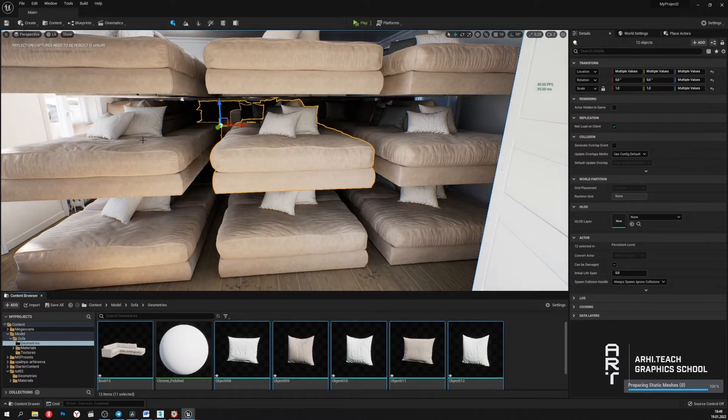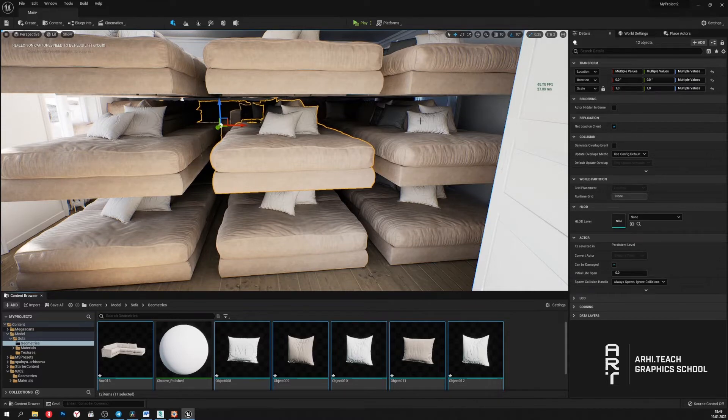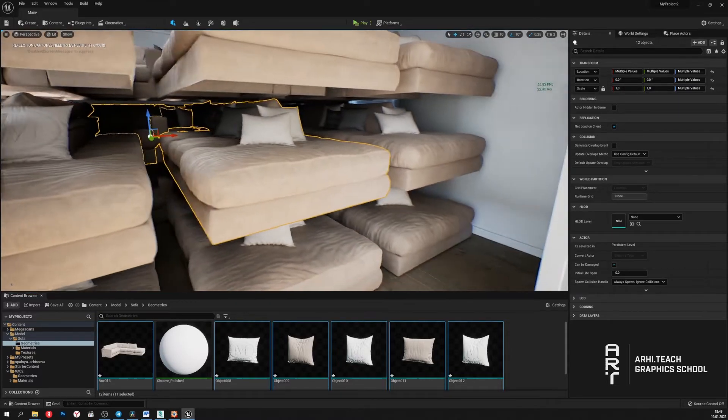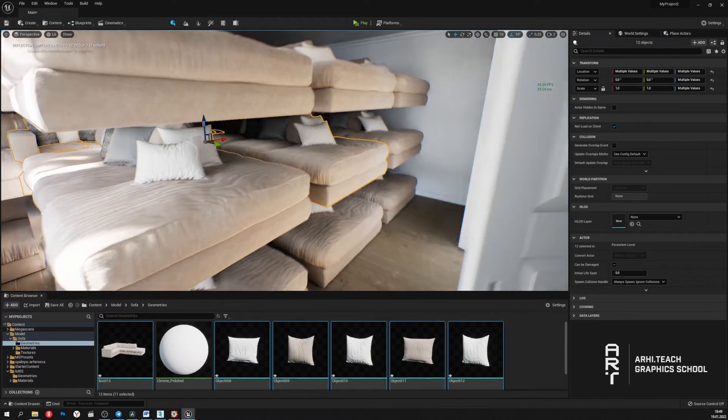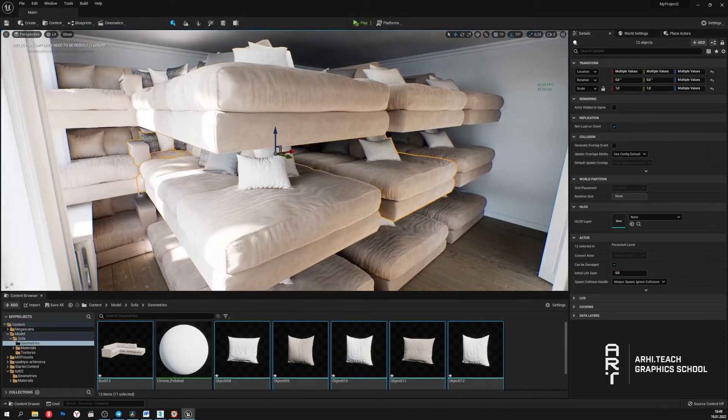Geometry changed to Nanite and as we see, the frame rate is high again. Now such a number of polygons is not a problem for our scene.